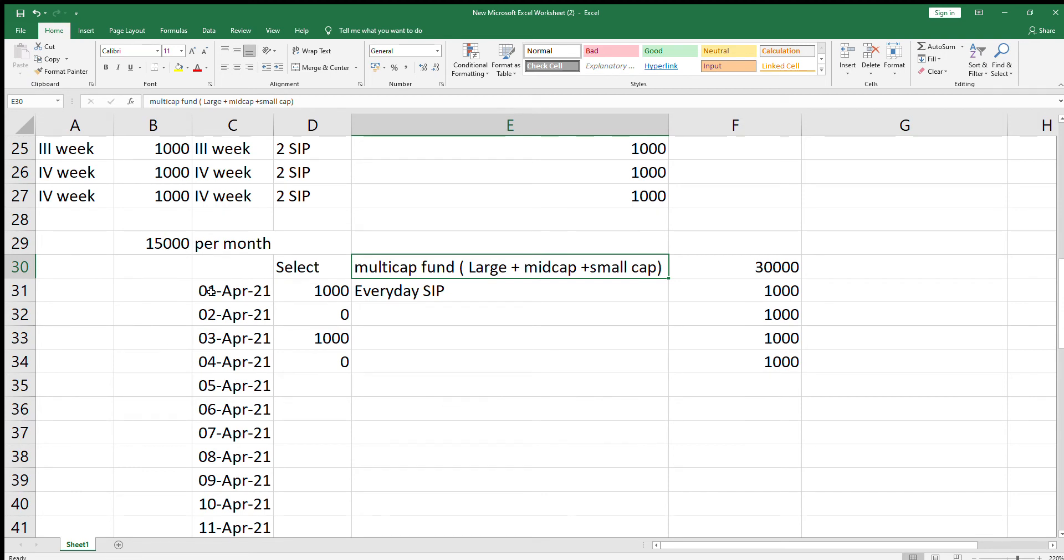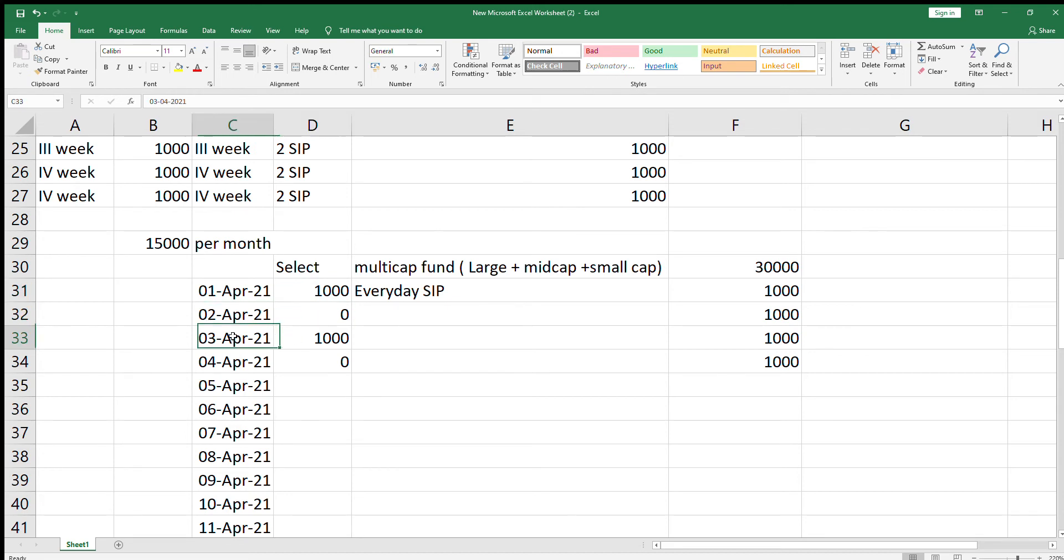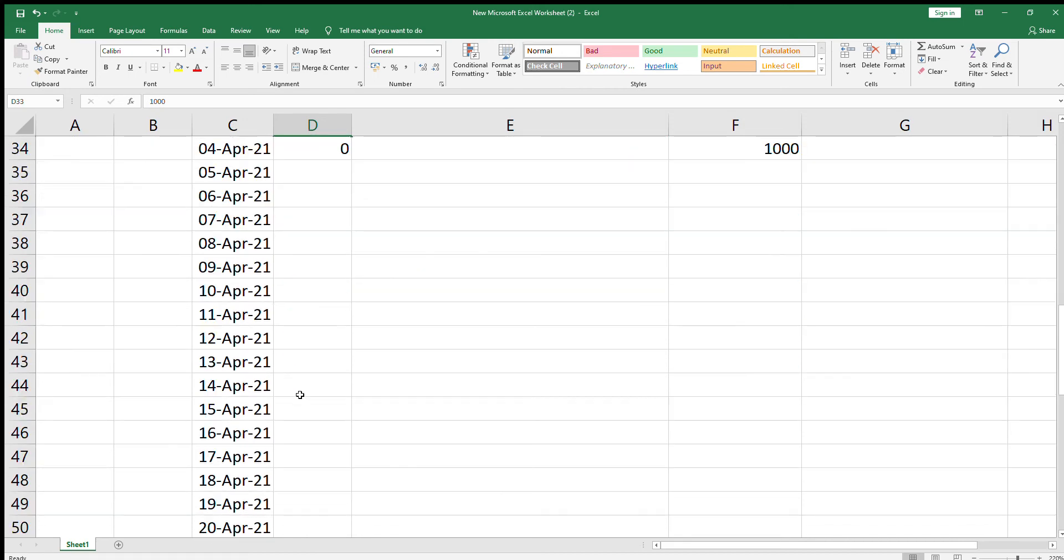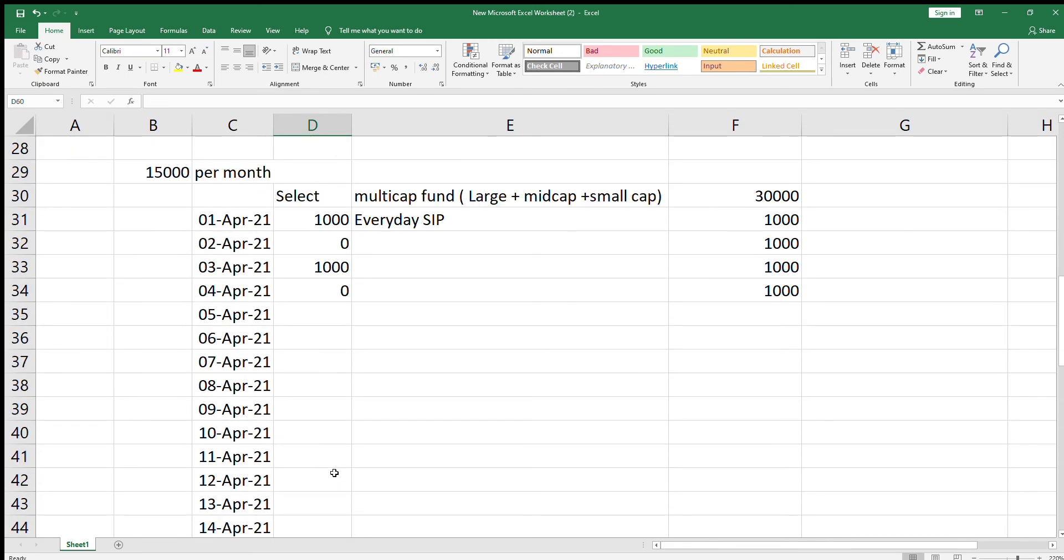Alternate days SIP. For the first day, you can invest 1000 rupees. On the second day, you are not going to invest. On the third day, you are going to invest again 1000 rupees. Continue this way till 30th of the month. So 30 days, 15 days you are investing and 15 days you are not investing, so your investment will be 15,000.